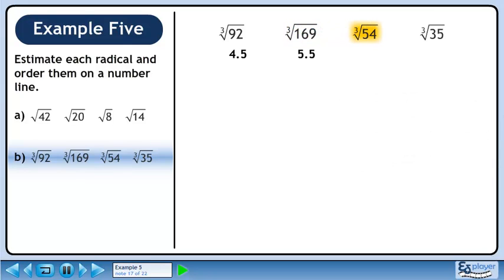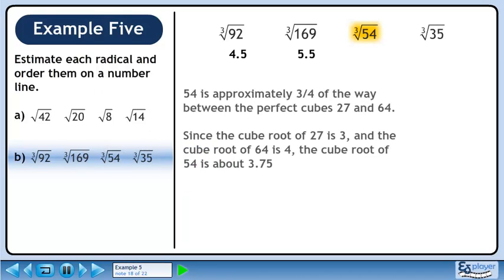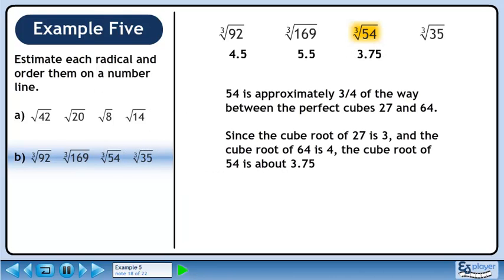Next we'll estimate the cube root of 54. 54 is approximately 3 quarters of the way between the perfect cubes 27 and 64. Since the cube root of 27 is 3 and the cube root of 64 is 4, the cube root of 54 is about 3.75.